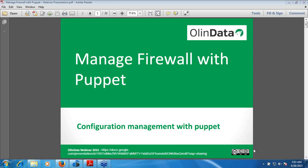Hello everyone. Welcome to Manage Firewall with Puppet. My name is Krishna. In this webinar, I will be talking about how to manage firewall with Puppet.